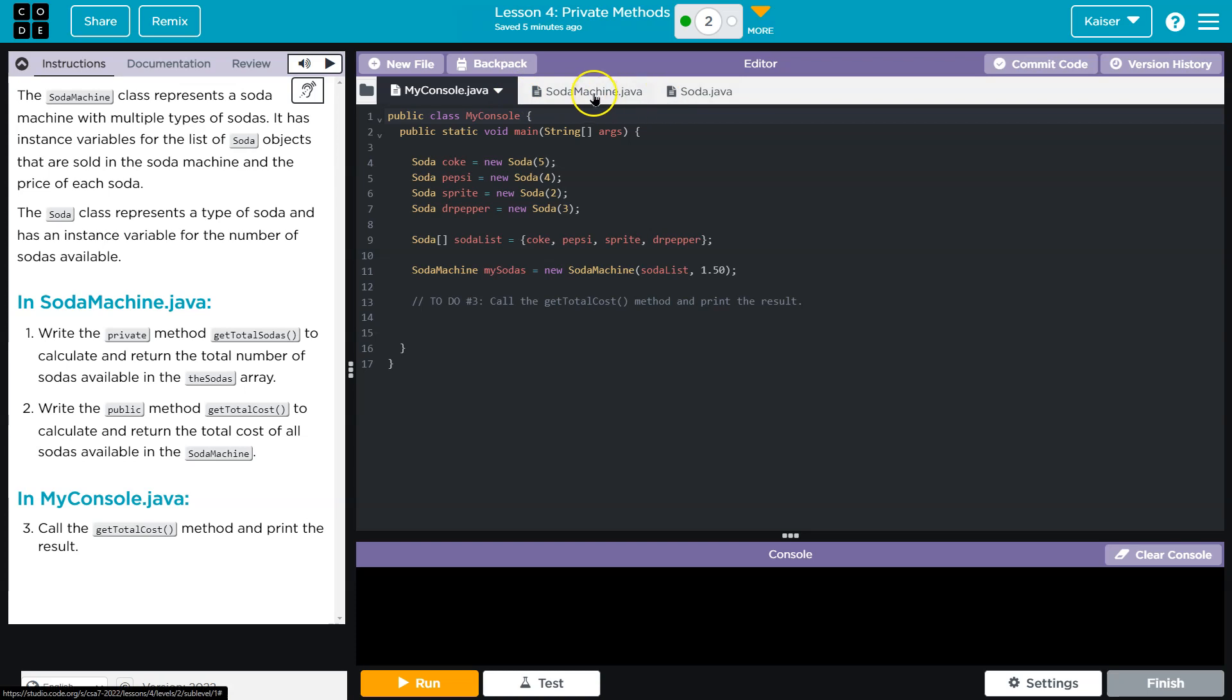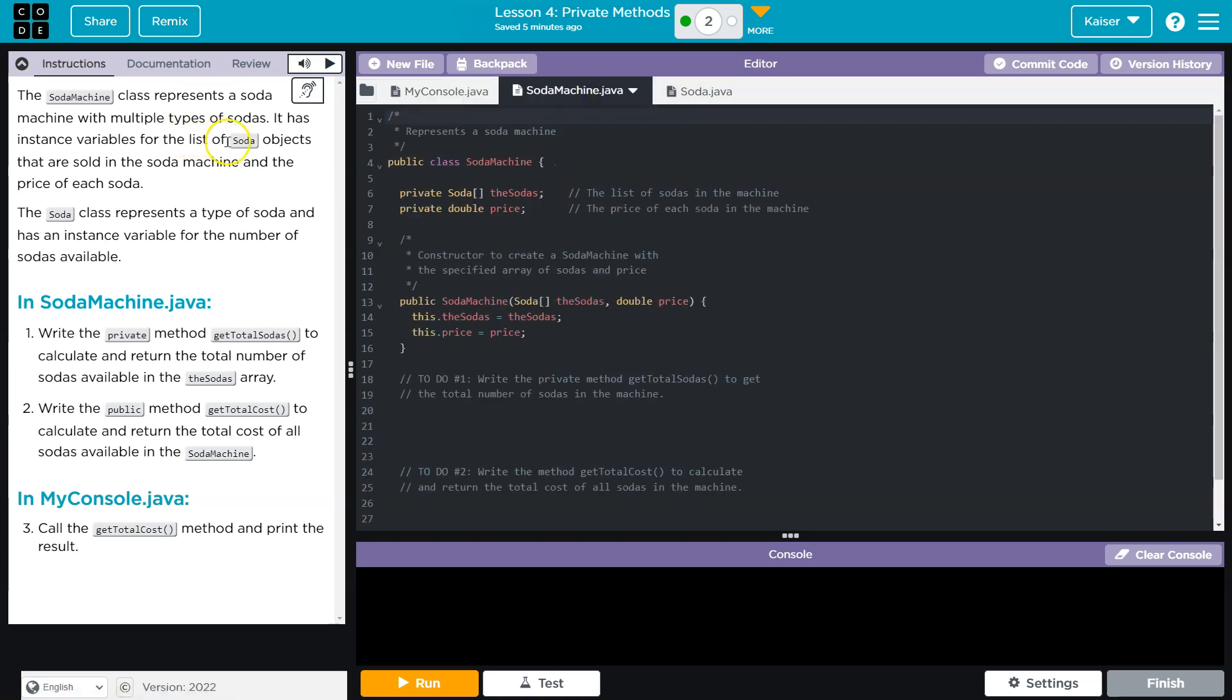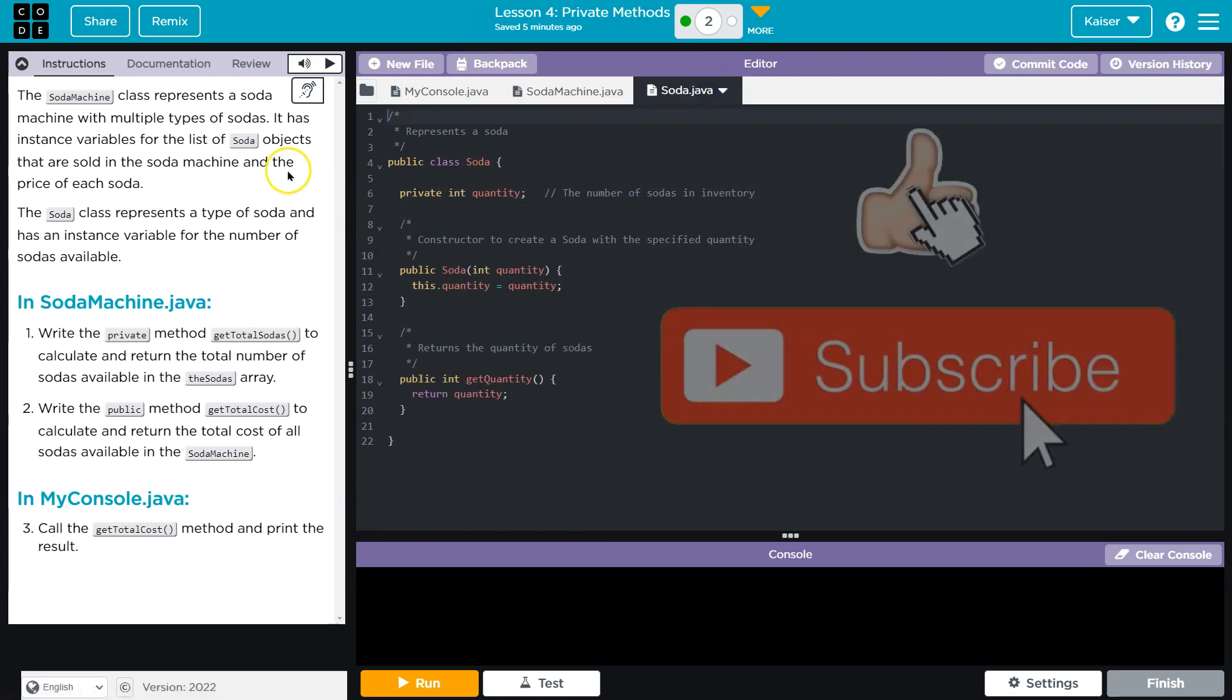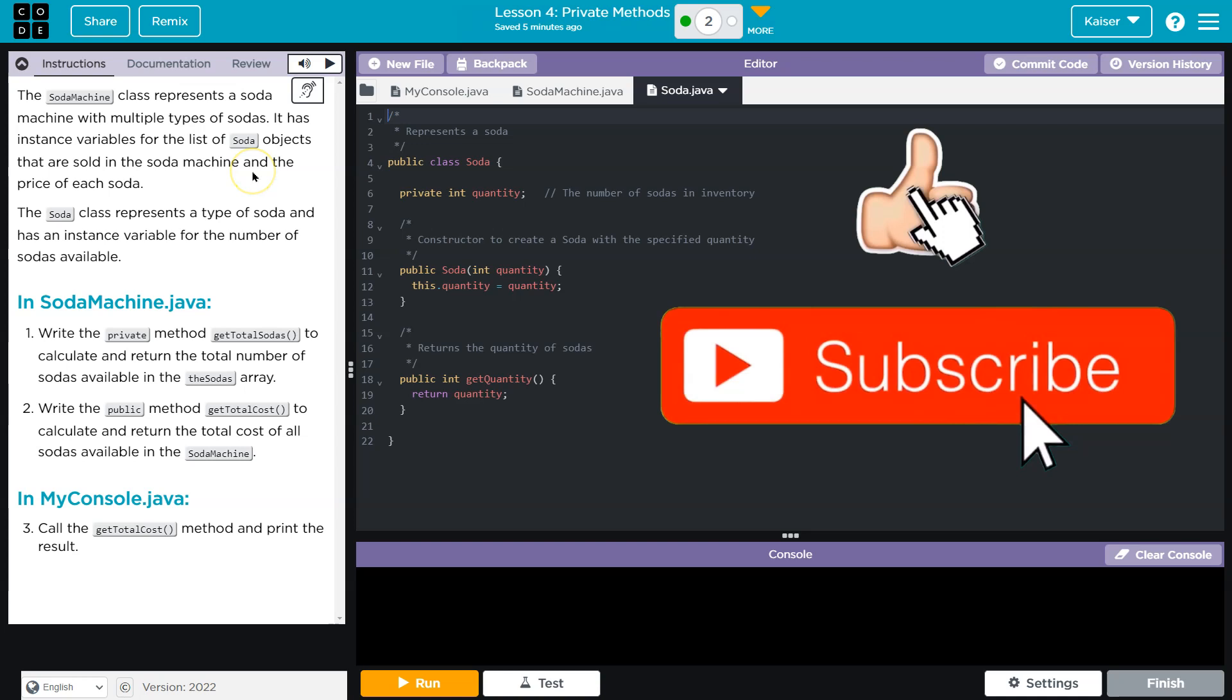It has instance variables. So here it is. It has instance variables of a list of soda objects. The sodas. And so soda objects. So this must be a class. Yes, it is right here. And the price of each soda.